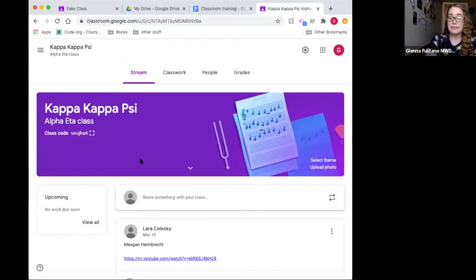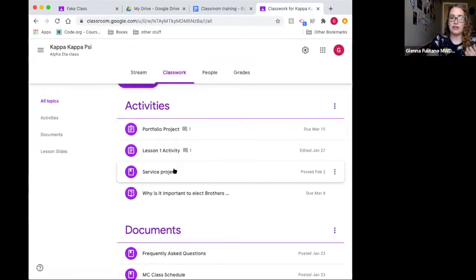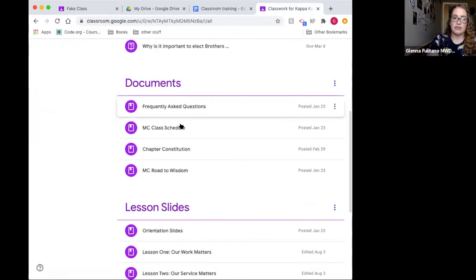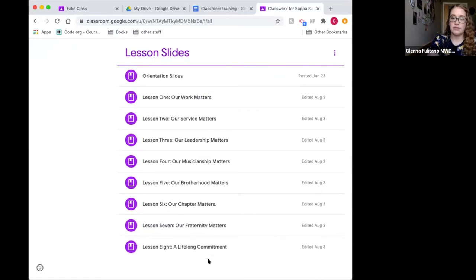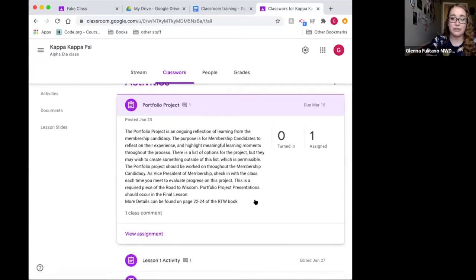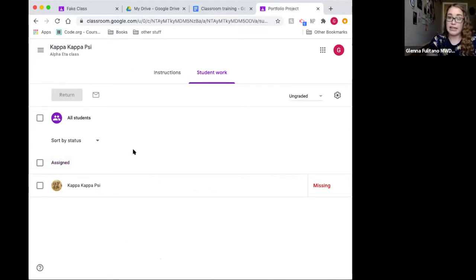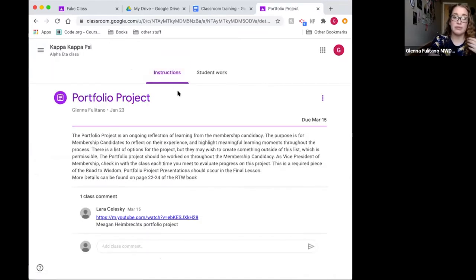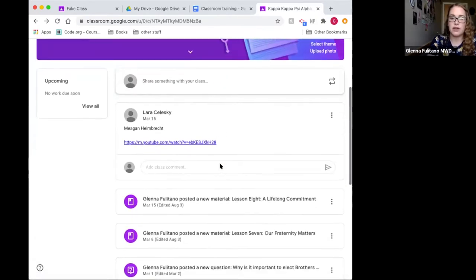Here's my class from last year's membership candidate class. I split it into: activities they interacted with, documents they just needed to read, and lesson slides all in one place. I used it for portfolio project submissions — I copied the meaning and purpose from the Road to Wisdom for each project, and they turned everything in there. I had copies of all their work in one spot, and one member even submitted a YouTube video. There are lots of fun ways to make it your own.